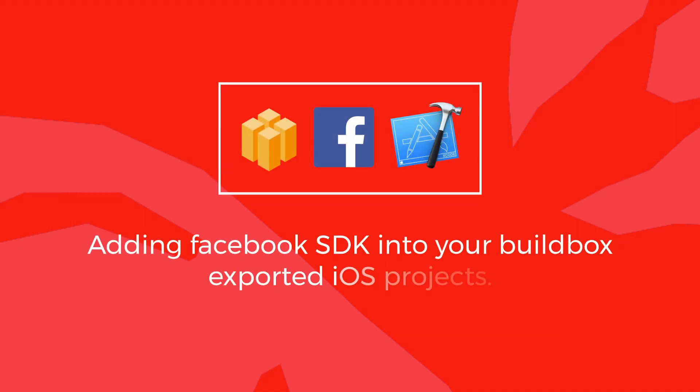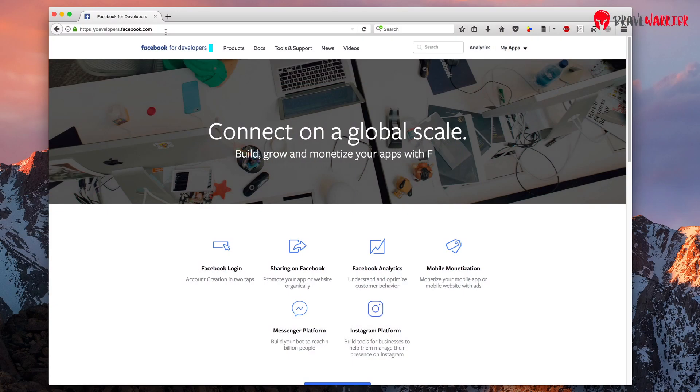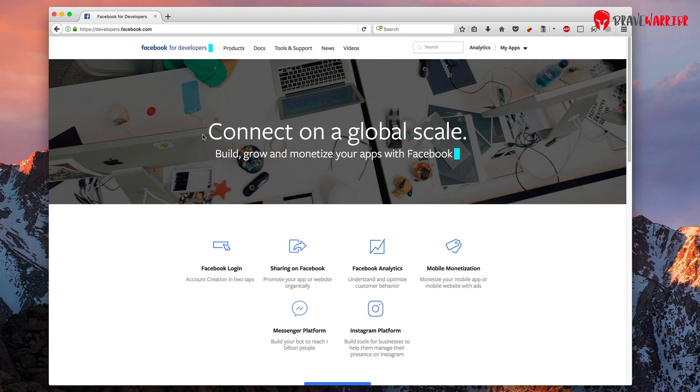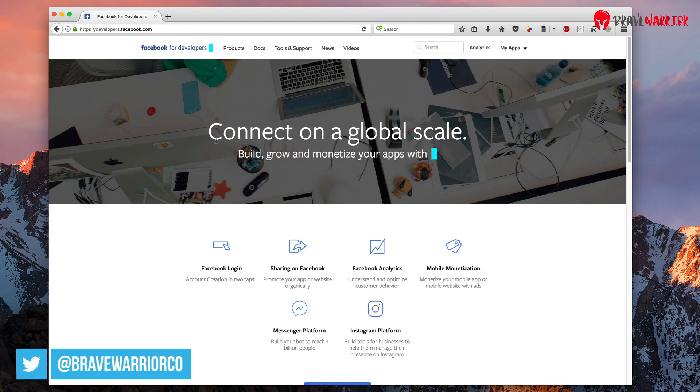Hi, I am going to show you how you can add Facebook SDK in your BuildBox project specifically for app install campaigns. I am assuming you have already exported the project from BuildBox. Let's get started.